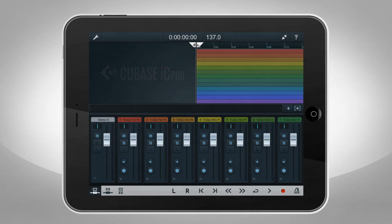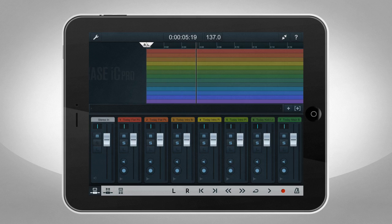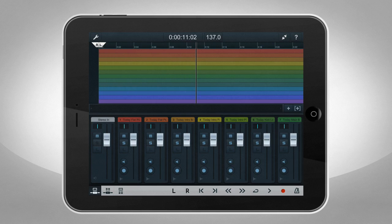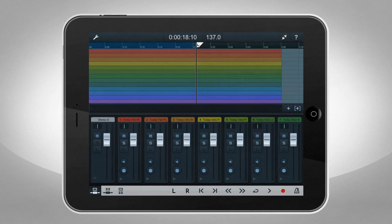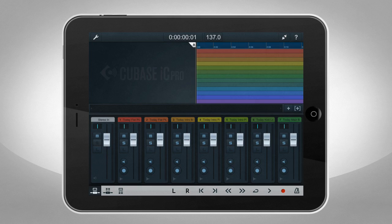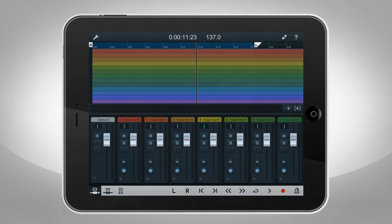You navigate through the project by scrolling. You can set the left and right locators, then jump between them. And you can set markers, and then use them to navigate.